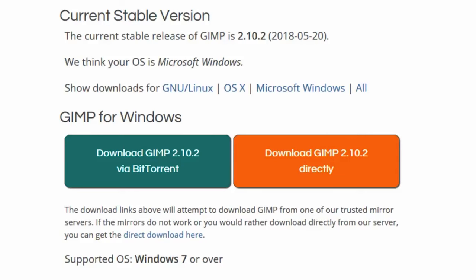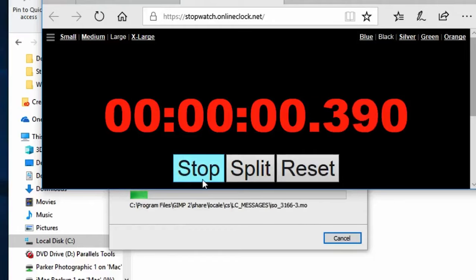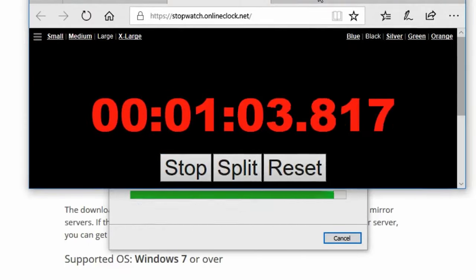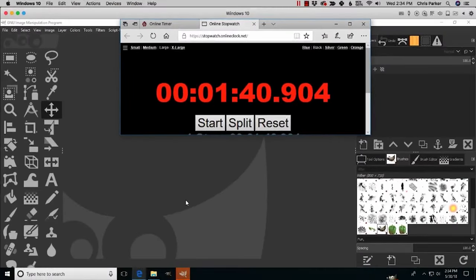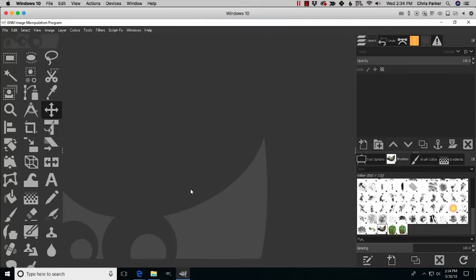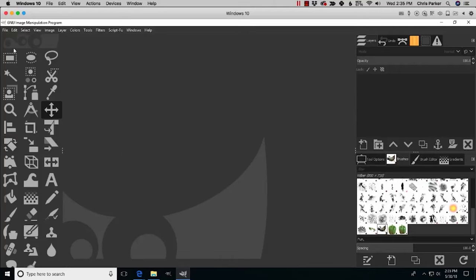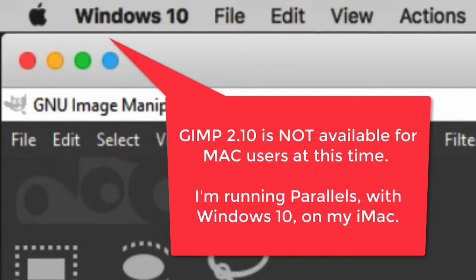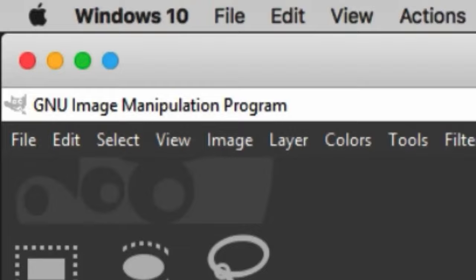It took about two minutes from downloading to installing and opening GIMP 2.10. Your screen will probably look a little different from mine because I made my icons super large due to my eyesight. I'm going to show you how to change the size of your icons and customize other options in GIMP so you can set it up for your own personal use and workflow. Go ahead, download, install, and we'll get started on customizing GIMP.